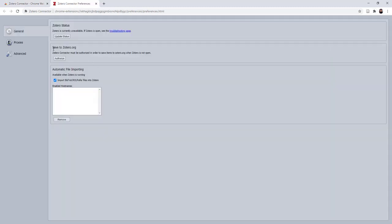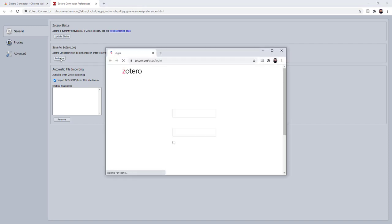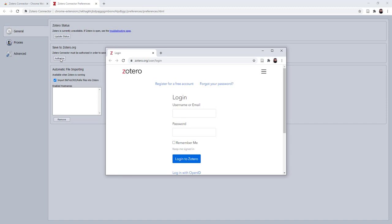Under Save to Zotero.org, click Authorize. This is authorizing the Zotero Connector in your web browser to link with your Zotero.org account.